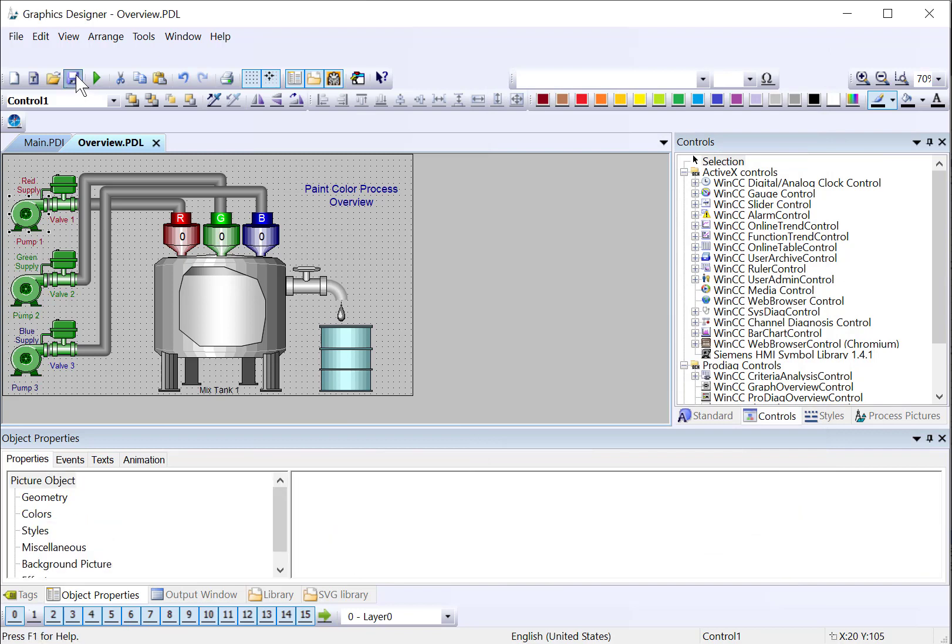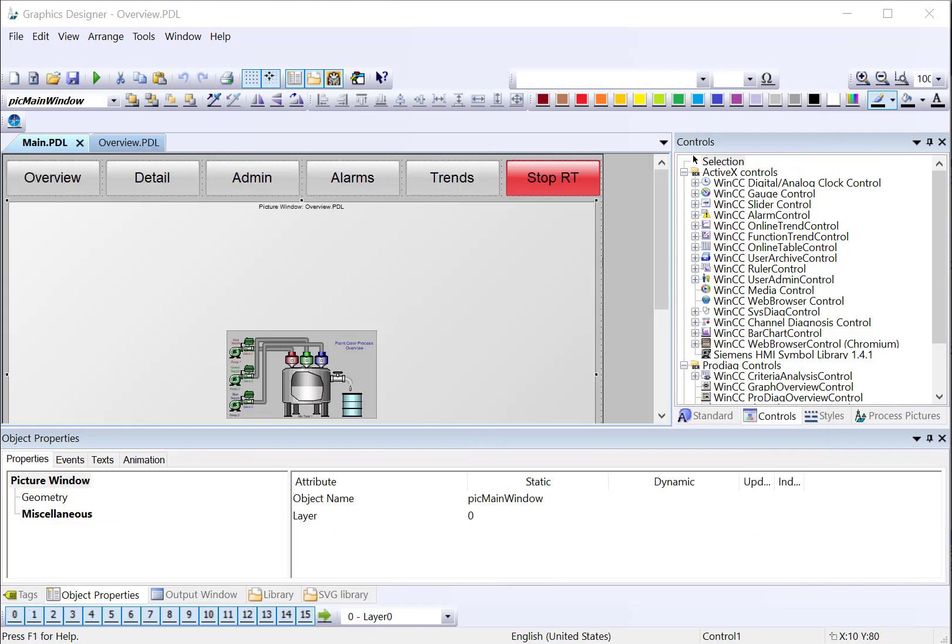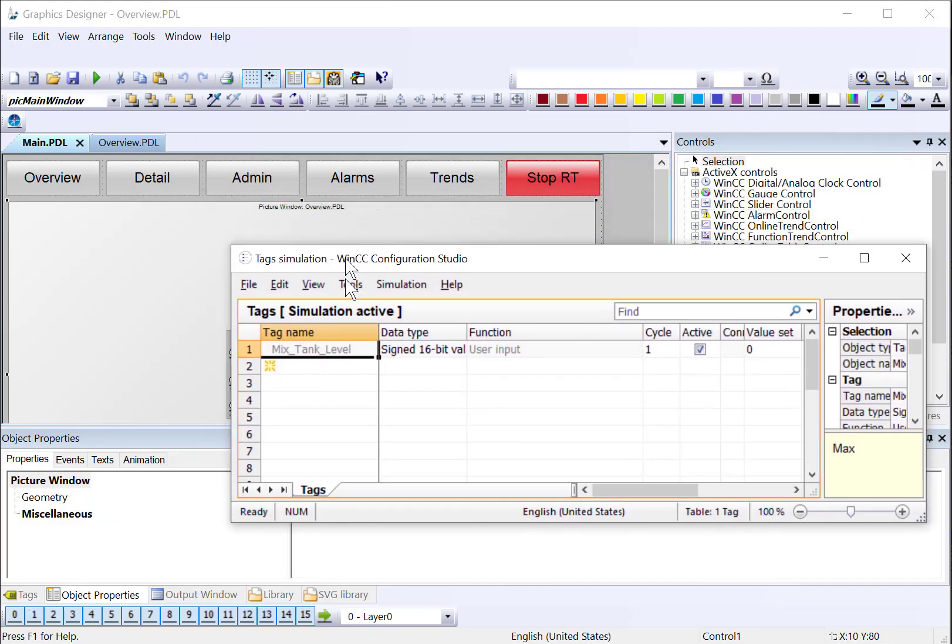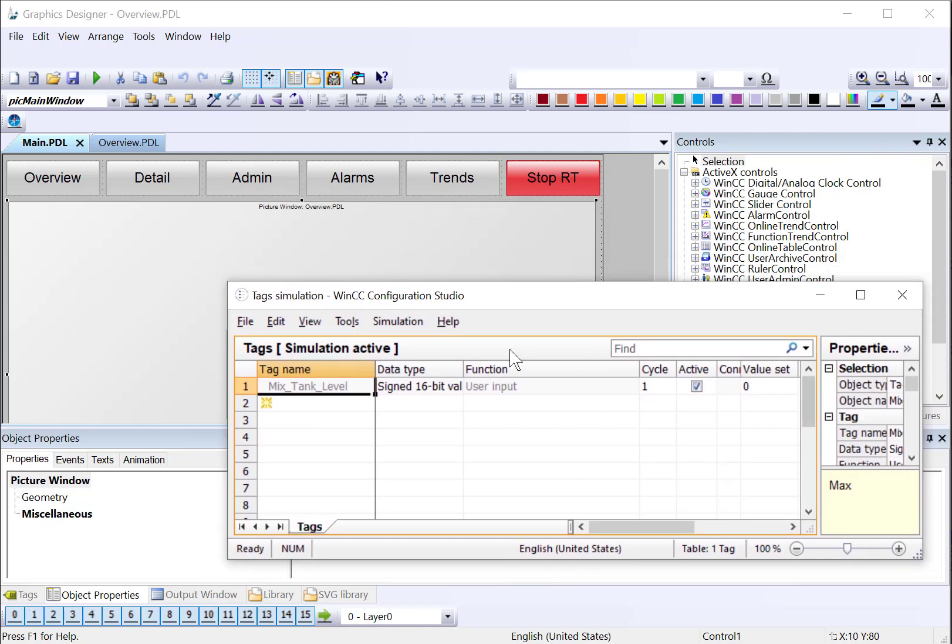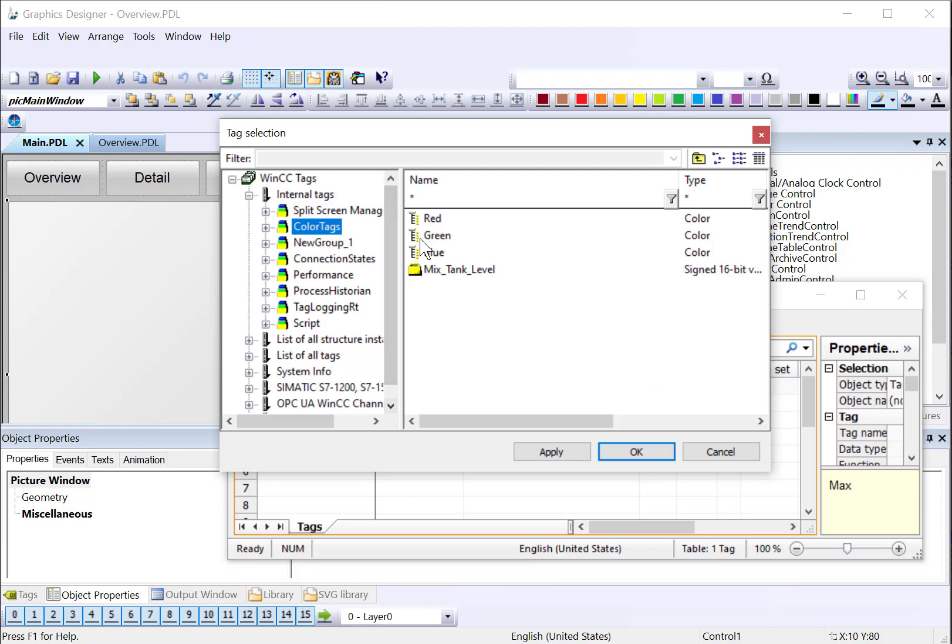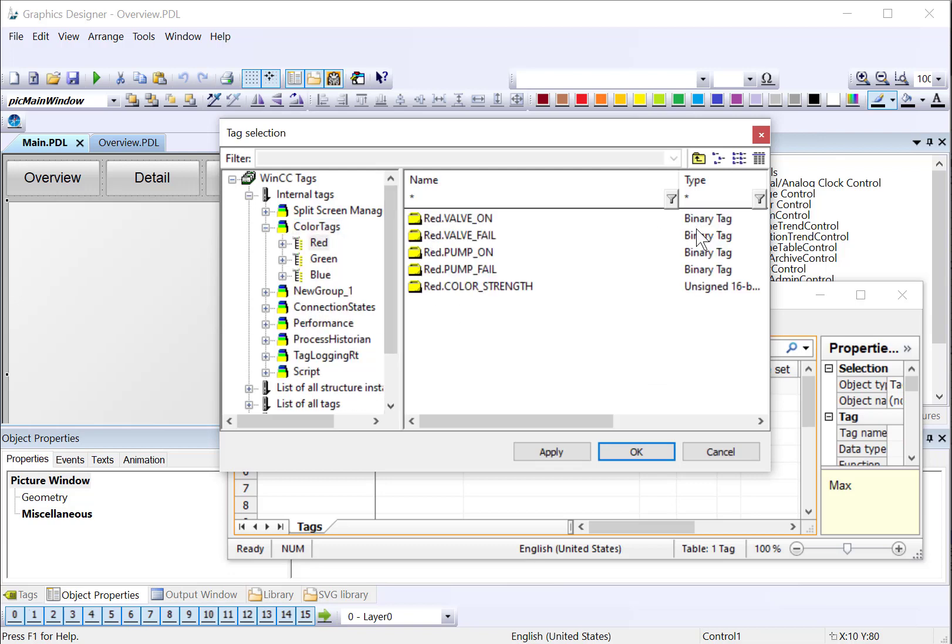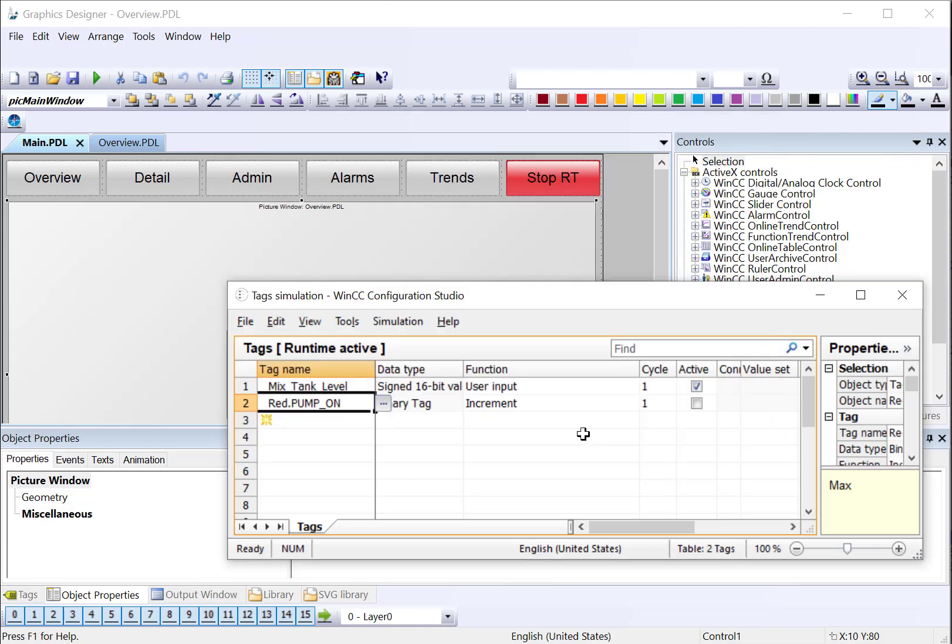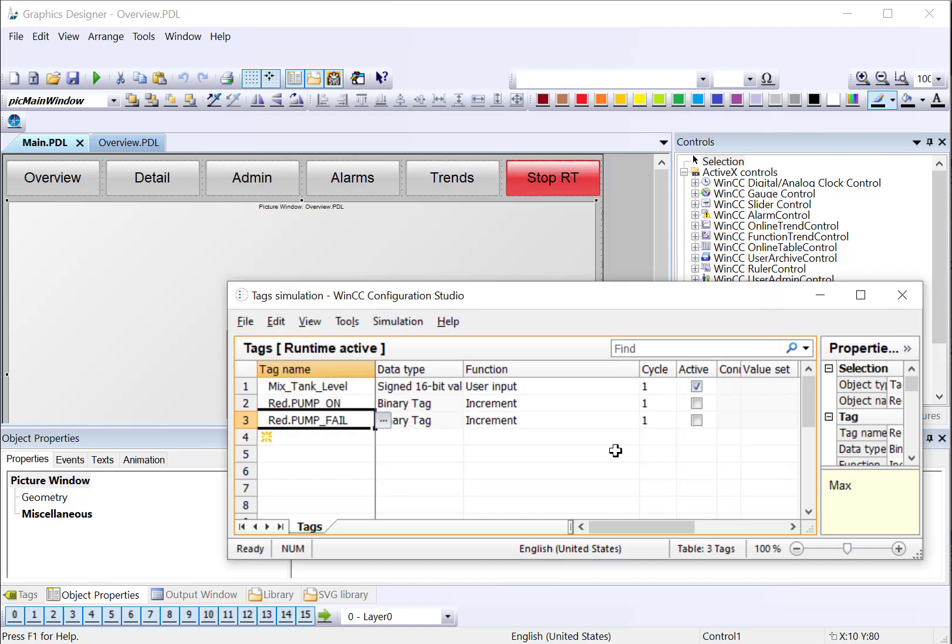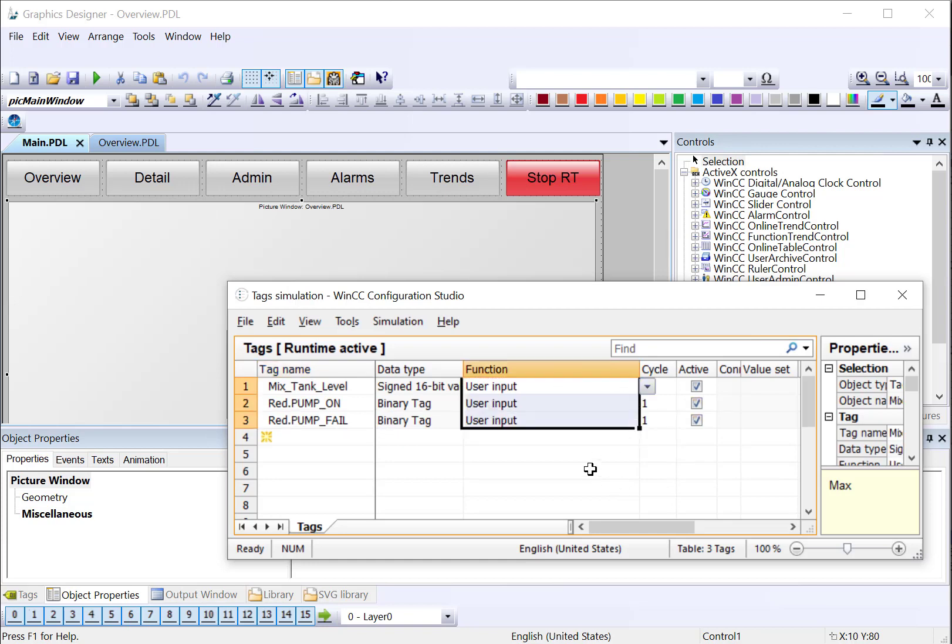So I will hit save. Next, I'll open our tag simulator again, and I have to stop the simulation. And I will add my red pump on tag and also my red pump fail tag. These are the tags that we configured. I will activate these both.